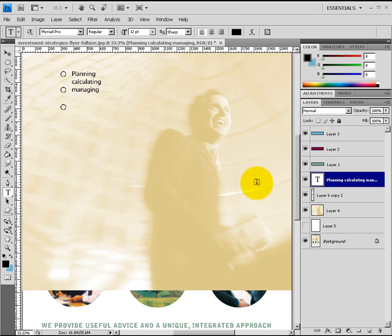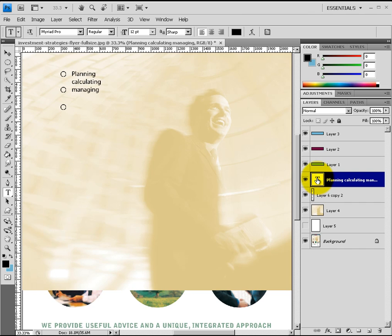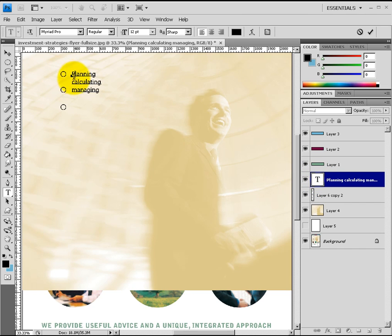I have a capital P in the word Planning. To fix that, I simply double click on the T for the layer with those words on it. I hit backspace to get rid of the capital P and then type the lowercase letter P. Again, I want to hit the check mark to confirm that these are the words I want to use.